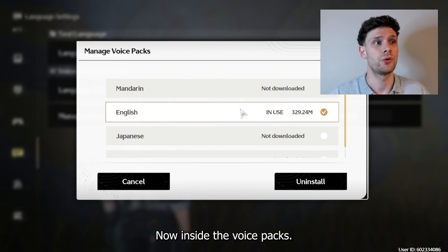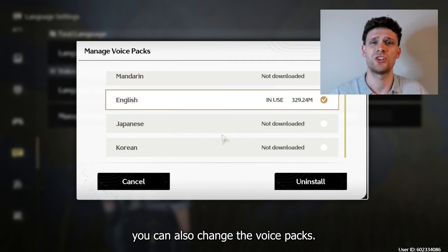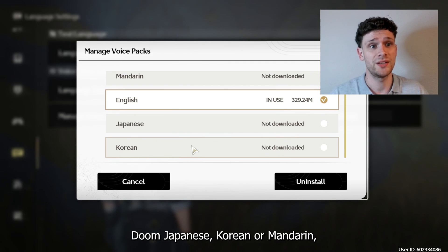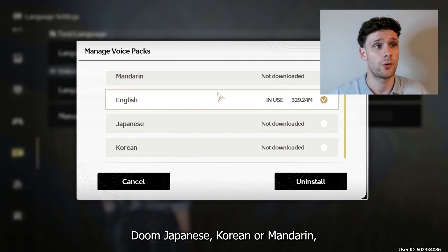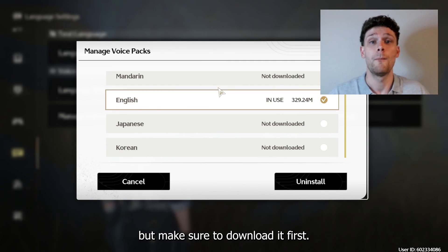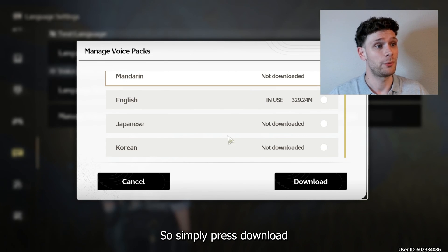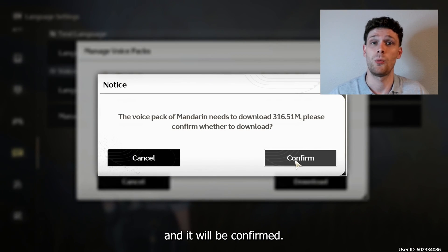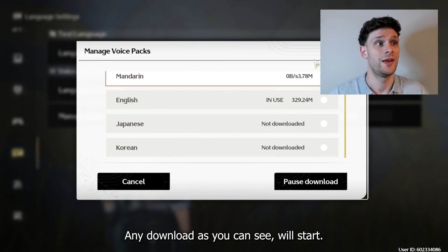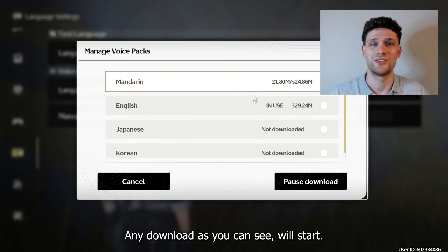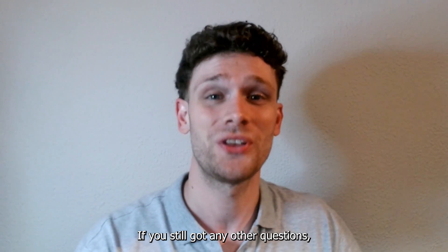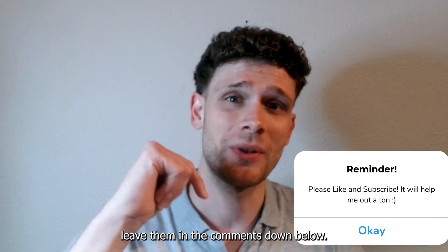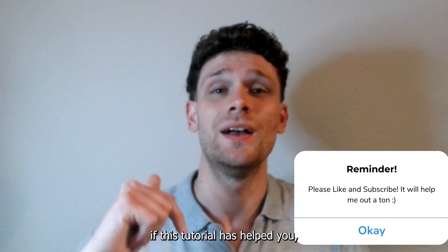We also have the Manage Voice Packs section. Inside the voice packs, you can change the voice to Japanese, Korean, or Mandarin, but make sure to download it first. Simply press Download, it will be confirmed, and the download will start.